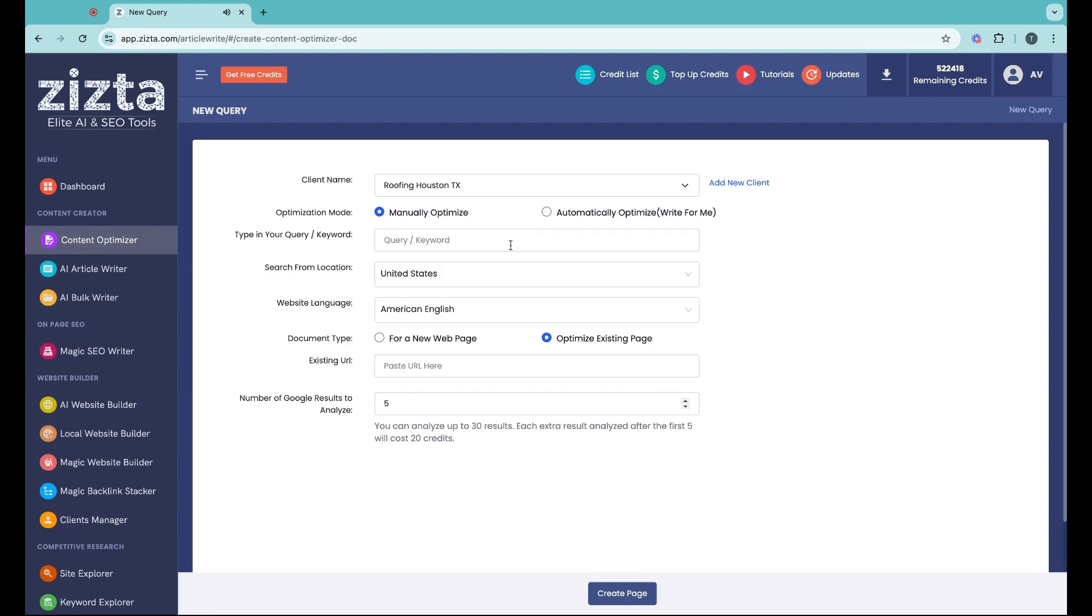Are you struggling to climb the SEO ladder with your content? Zysta presents Content Optimizer, absolutely free. In a few clicks, you can thoroughly assess the on-page score of your existing content and apply recommendations without spending a dime.